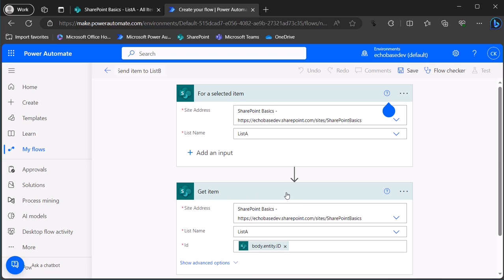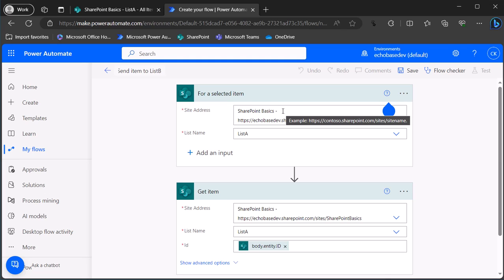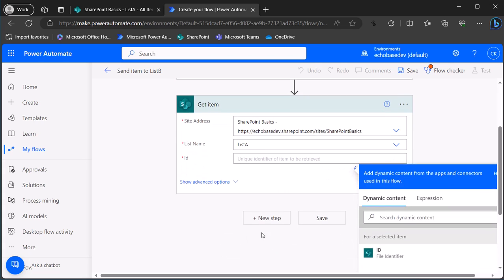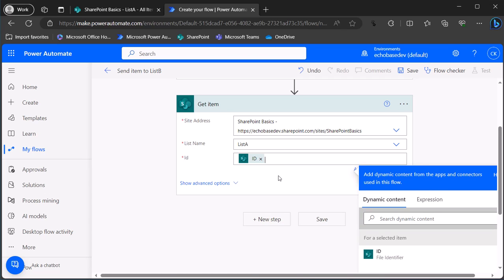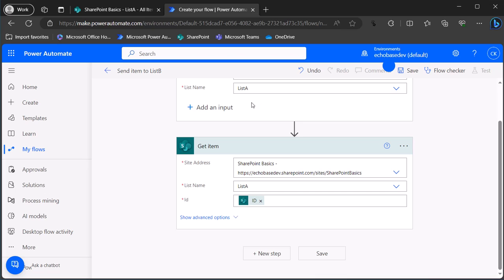Then we have the Get Item action. As I've shown in another video, whenever you're running a flow on an item in a SharePoint list it's usually important to get that item, because the trigger body is not necessarily going to return all of the columns from that item, whereas the Get Item action will. I'll delete the default ID format and select the ID from the dynamic content of the trigger instead.